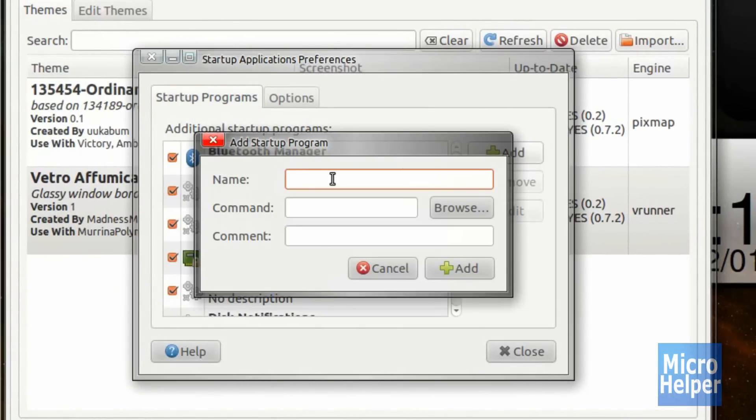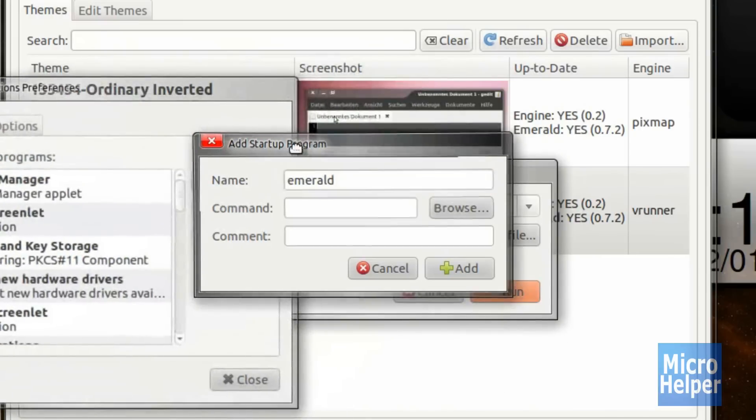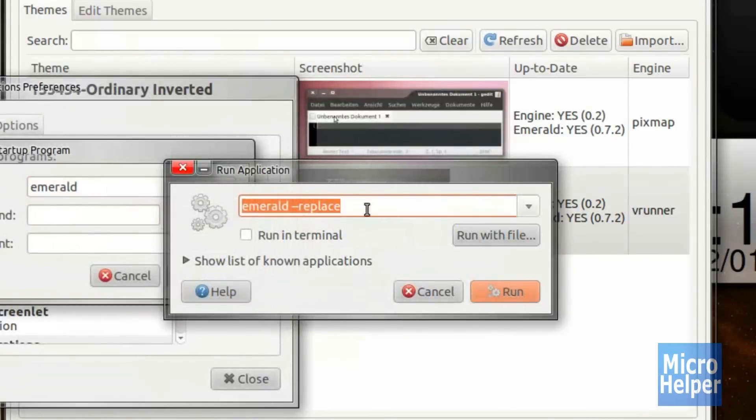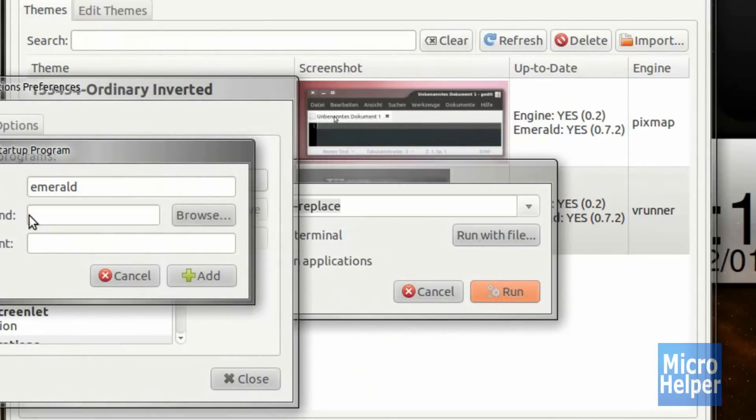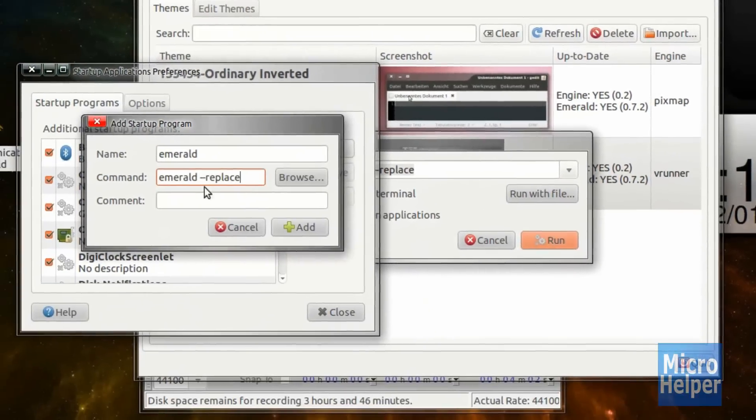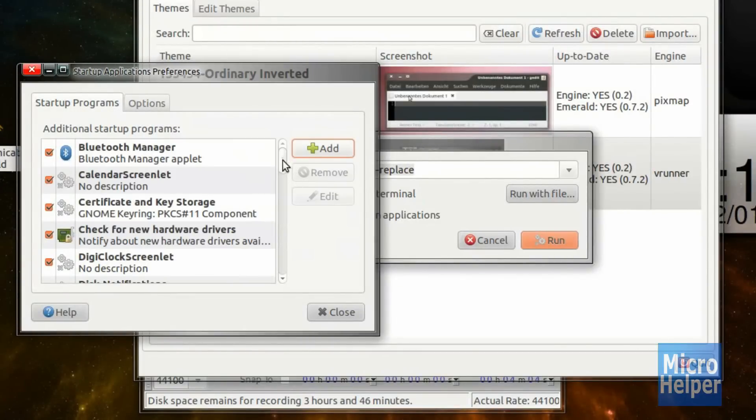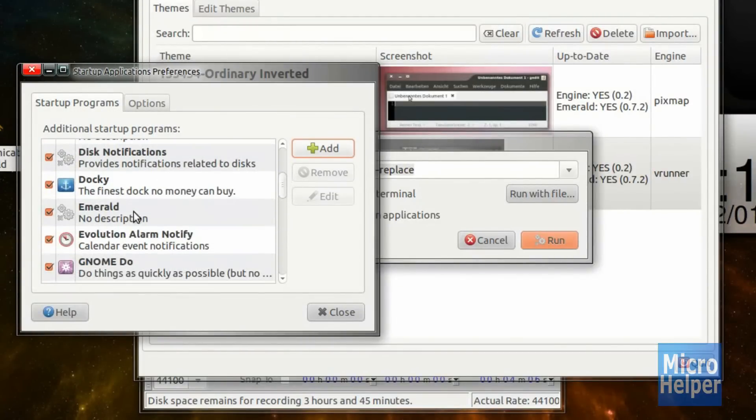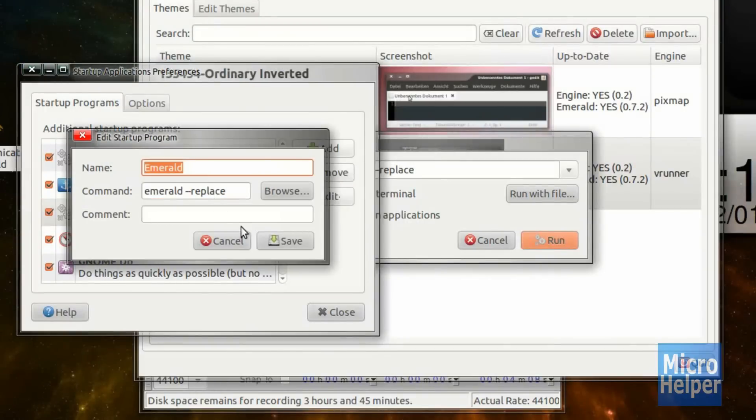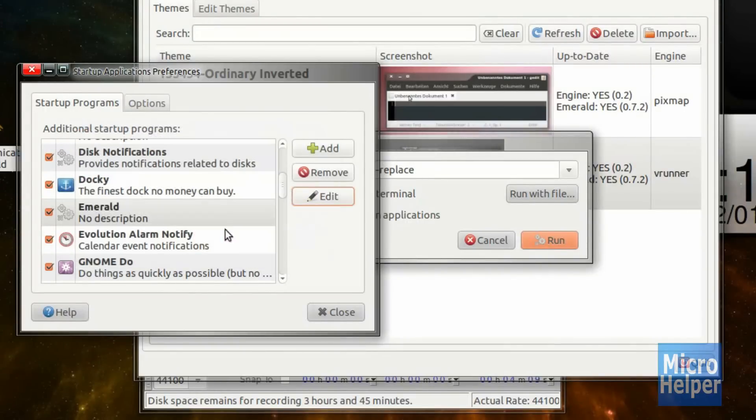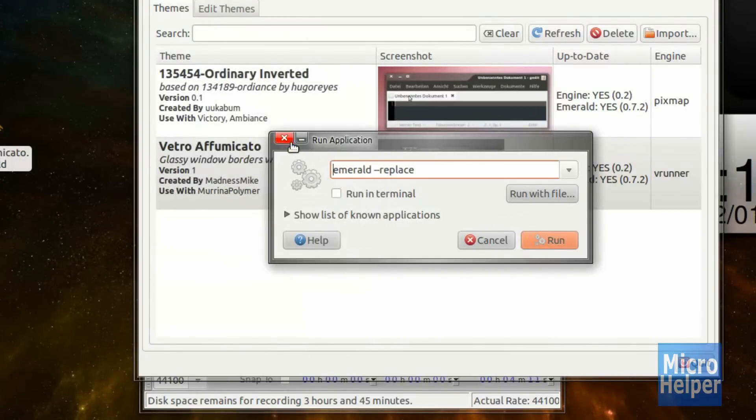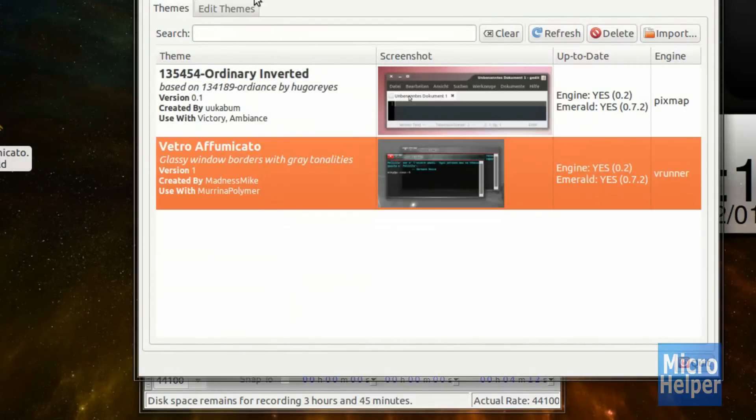After you have this open, click on Add. Give any kind of name. I'm giving it its original name. Make sure to copy what we typed earlier, which is in the run application with Alt-F2, and paste it in here. And click on Add. Obviously, I already have mine. Emerald. This one's already inside. Just leave it at that.